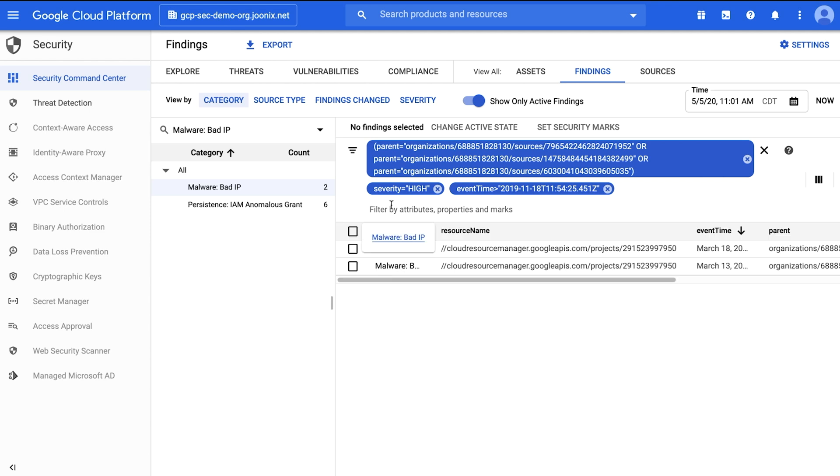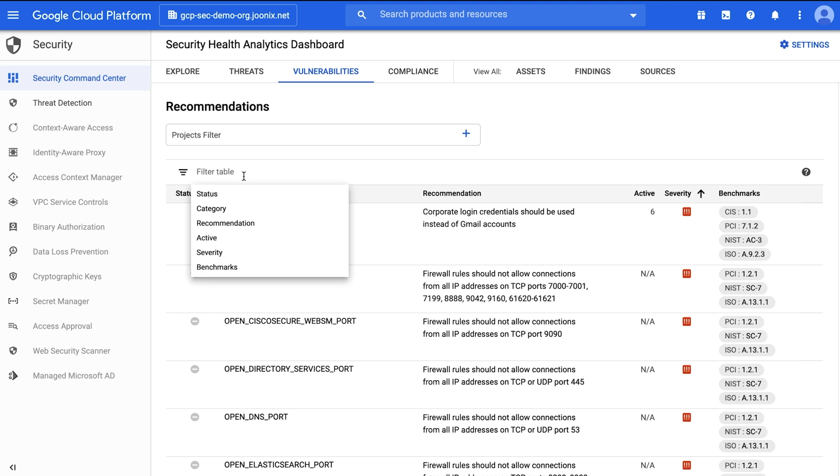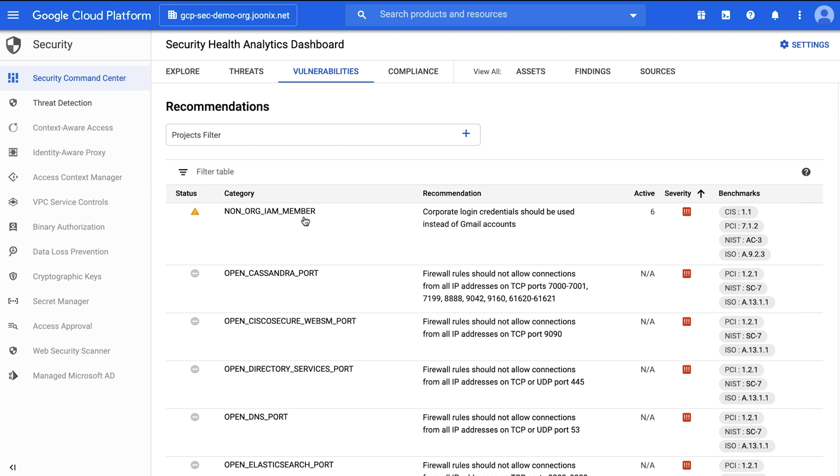The vulnerabilities dashboard displays Security Health Analytics findings and recommendations. The findings can be filtered to one or more projects and also by other characteristics such as category, severity, and/or benchmarks. The recommendations column provides a summary of how to remediate the finding. More details on the finding can be viewed by clicking through.